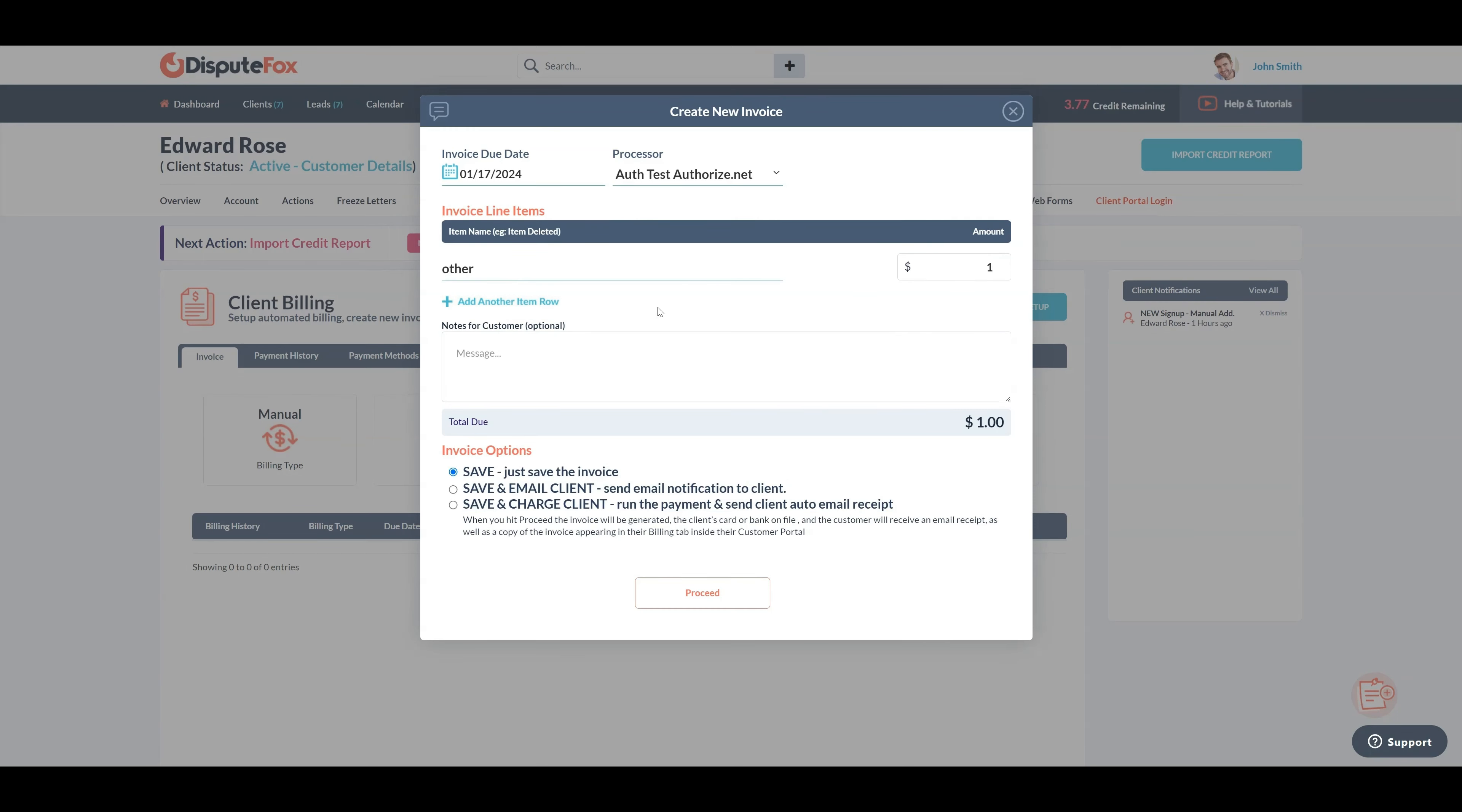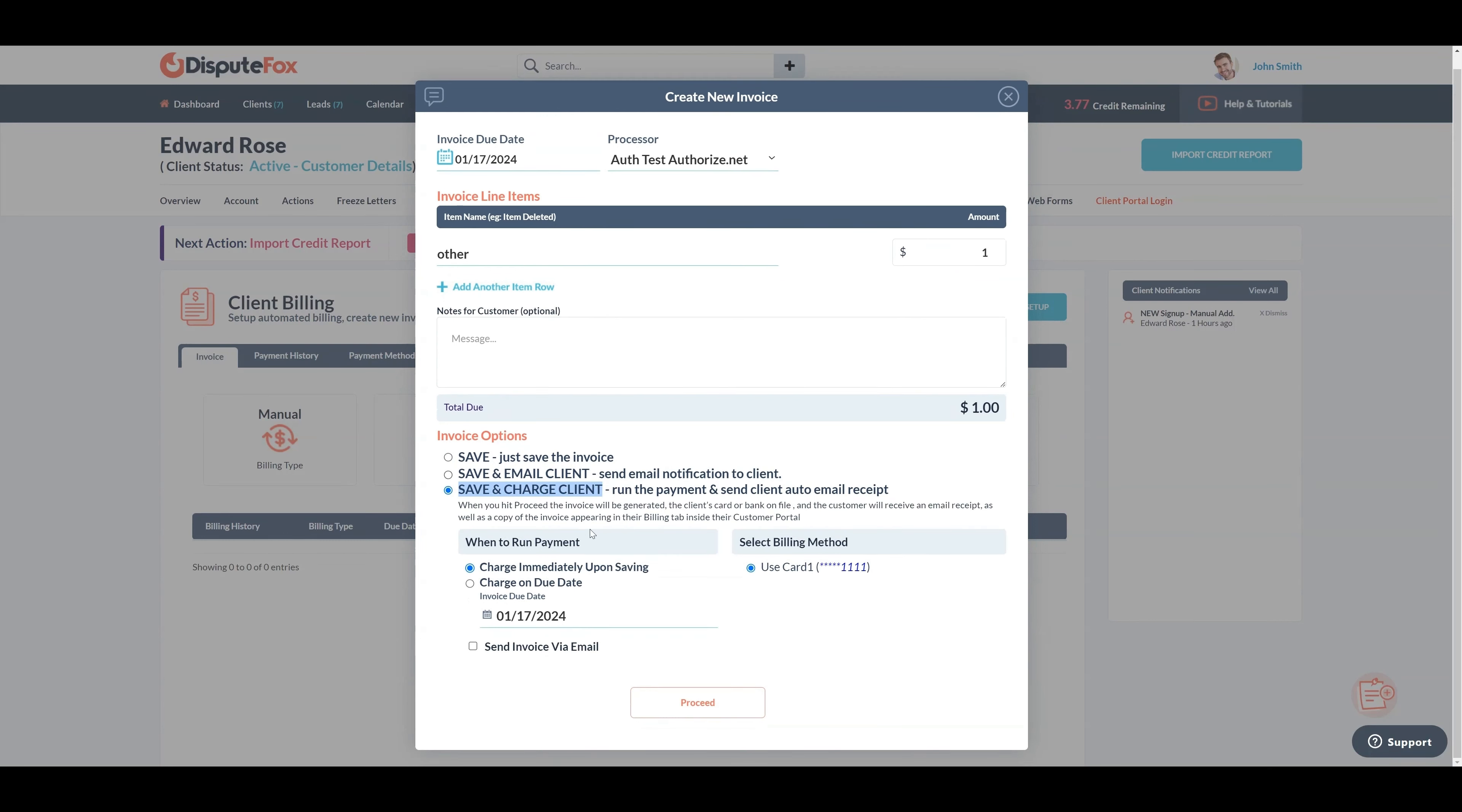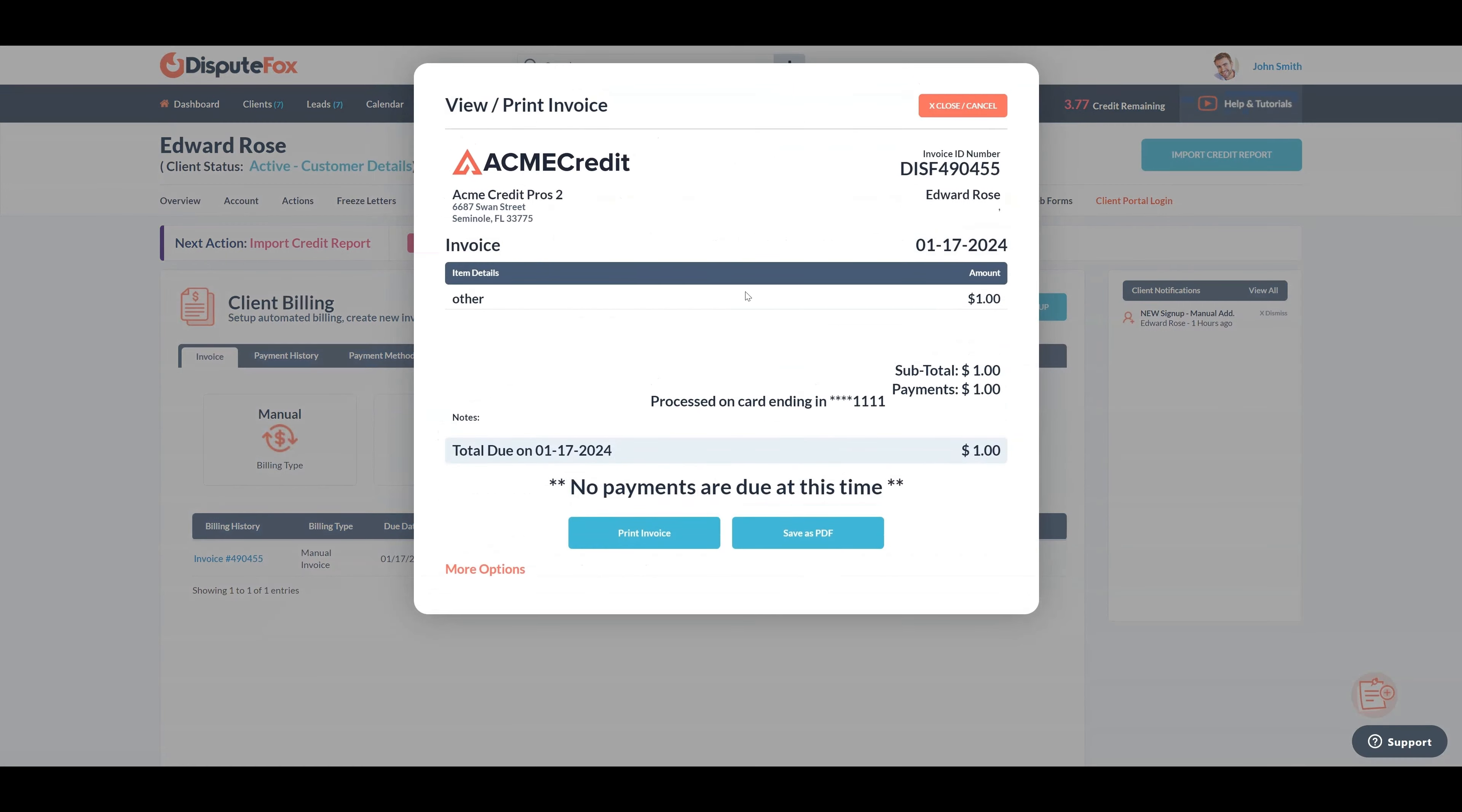Since I'm instantly charging the client in this demo, I'll select the save and charge option. Adjust these settings based on your specific requirements. Choose the billing method and click on proceed. As you can see, the transaction is successful and the status is paid. The invoice is also generated.